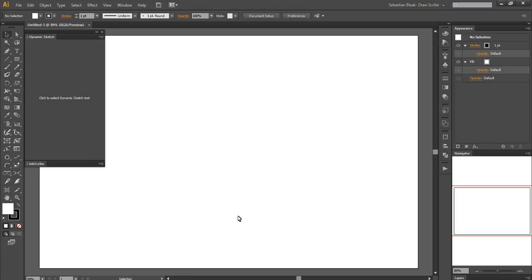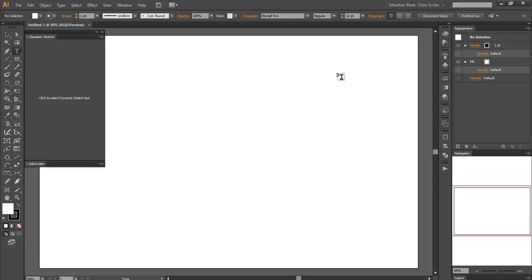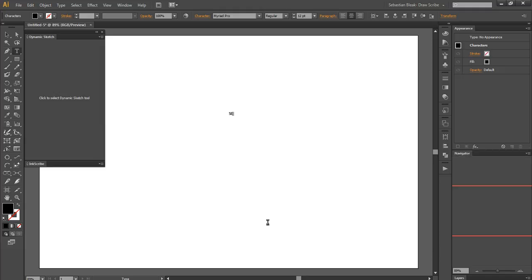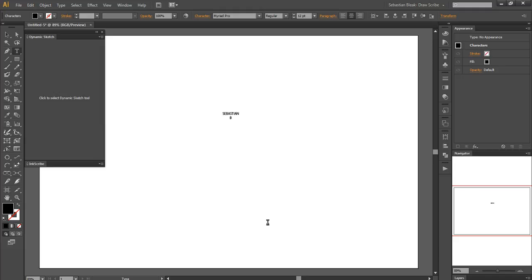So the next one I'll show you is if you hit the letter T, that's going to give you the type tool. Before I start typing or setting anything in there, I want to make sure I'm aligned to center. Just aesthetics, I want to make sure that it's right there in the middle. I'll click in the center of my artboard and I'll go ahead and type my name, Sebastian Bleak.